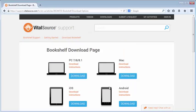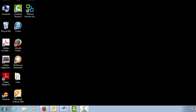Once Bookshelf has been installed, restart your computer for best results. VitalSource Bookshelf can be installed on up to two computers and two mobile devices.